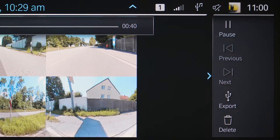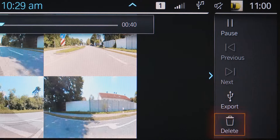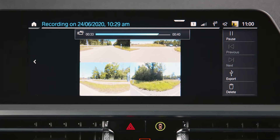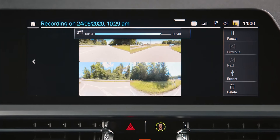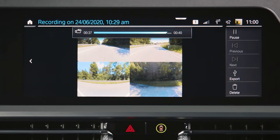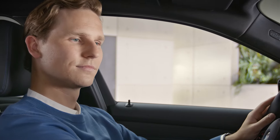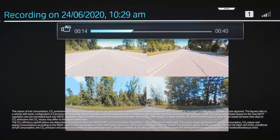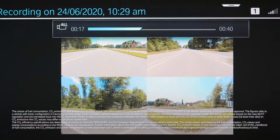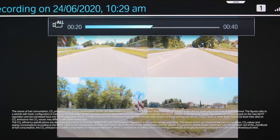Saved videos can be played, exported, and deleted. Depending on your country, exported videos also contain additional data of your recording like position and velocity. For your own safety, the recording is only shown on the central information display when the vehicle is moving slower than 5 km/h.